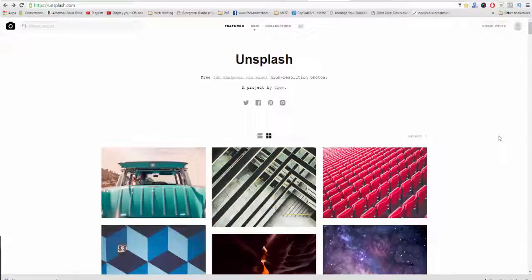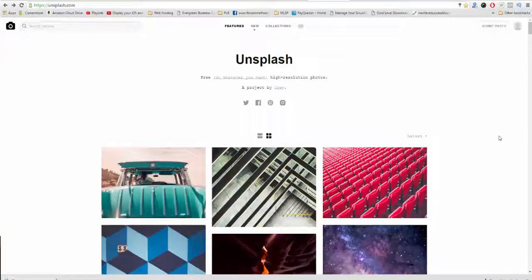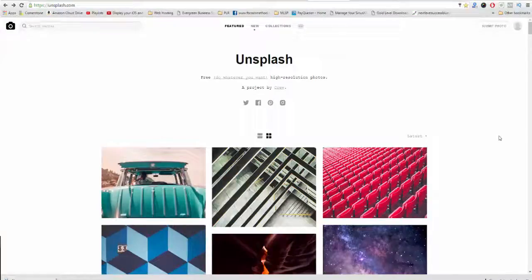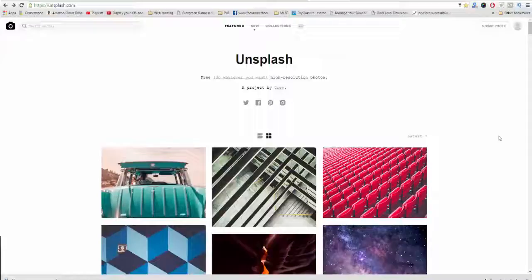Today I'm going to share with you my absolute favorite way to create social media images that will get you more likes, comments, and shares. And the best part about this strategy is three things. Number one, it's absolutely free to do. Number two, you can create images very quickly. And number three, you can do this either on your mobile or your desktop or laptop. So let's get right to it.